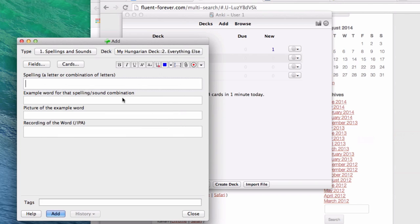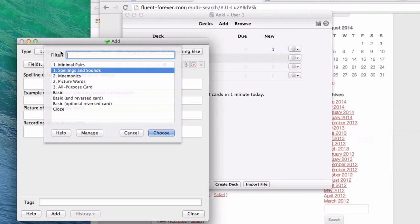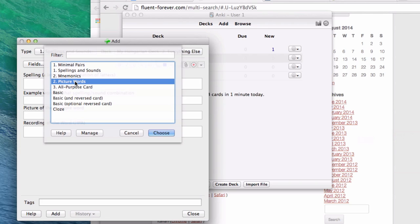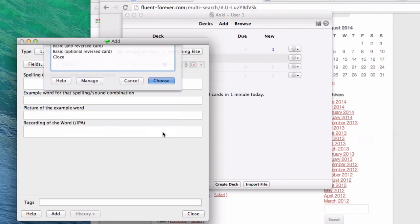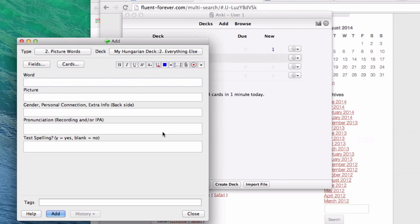For type, I want you to change that. We're not learning spellings and sounds, we're learning words. Click on this and select number two, picture words. Unlike the spellings and sound card type that we used last time that had four fields, this one has five. Let's fill all of these fields out for the word chien, c-h-i-e-n, the French word for dog.